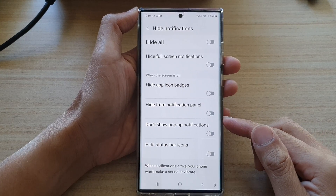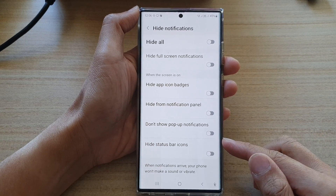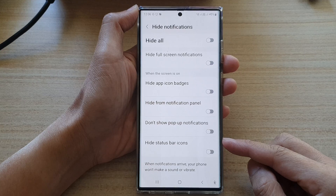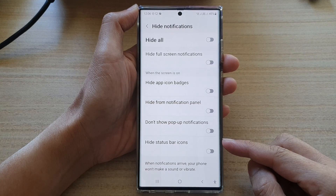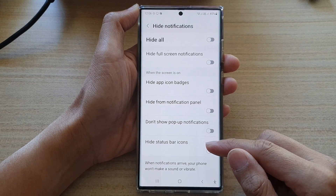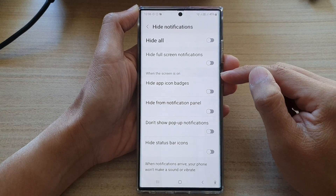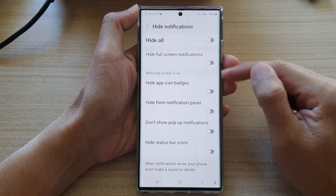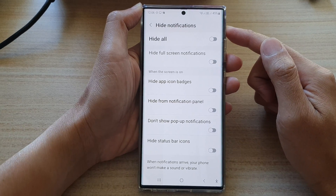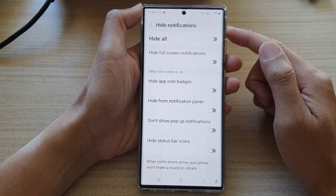In this video we're going to take a look at how you can show or hide status bar icons when the screen is on for Do Not Disturb on the Samsung Galaxy S22 series.